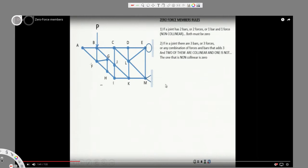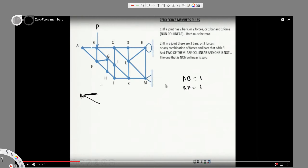Let's apply this to the diagram. Looking at joint A, we have bars AB and AF. If you see both of them, they are non-collinear. Since we have two non-collinear bars, both must be zero by the first rule. Therefore AB and AF are both zero, so there's no force in those bars.